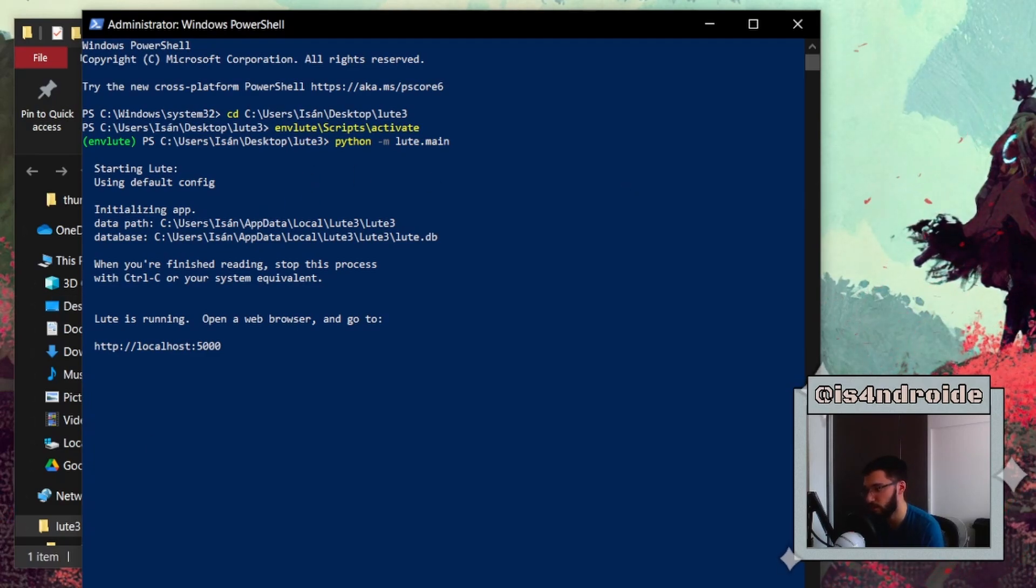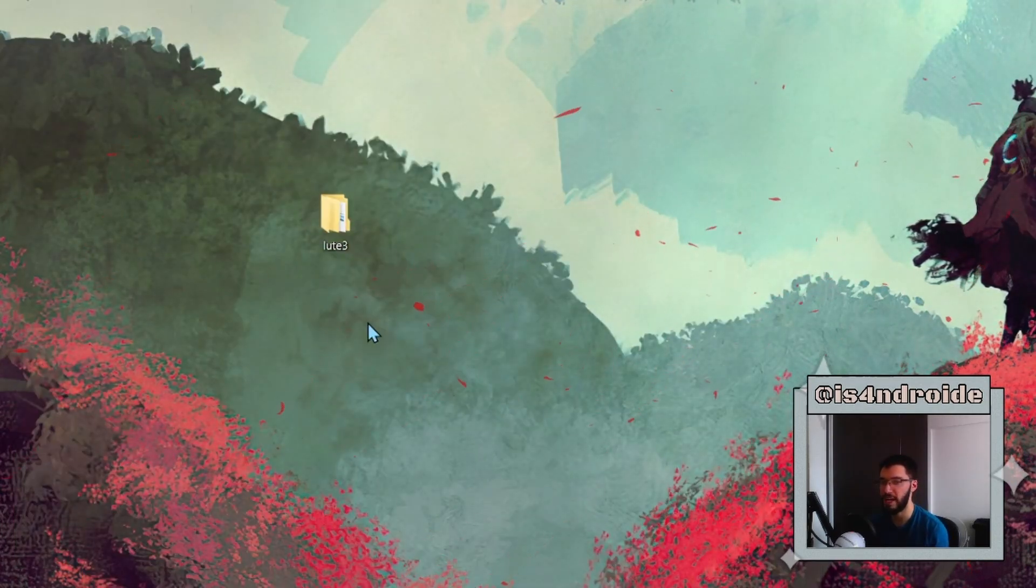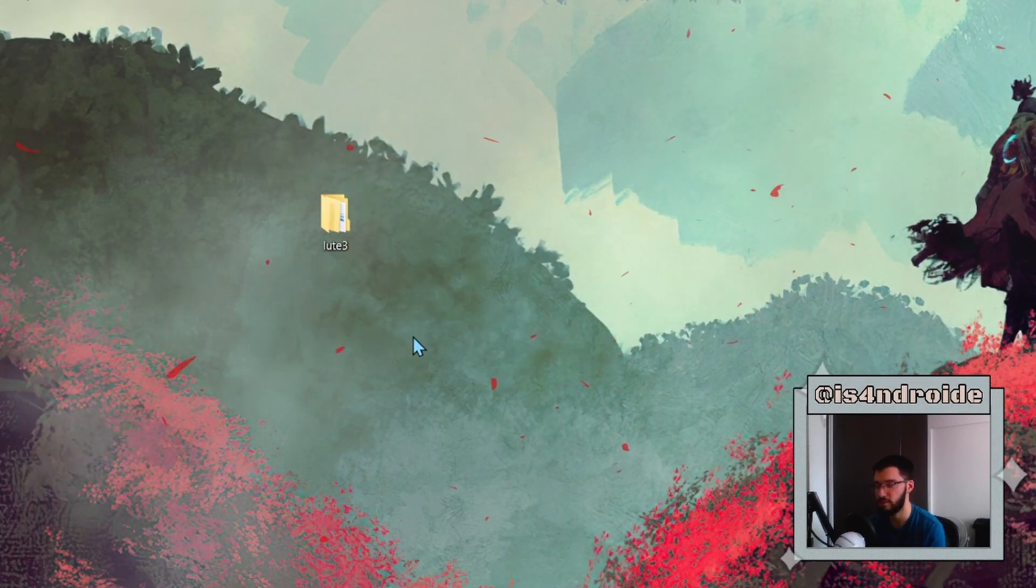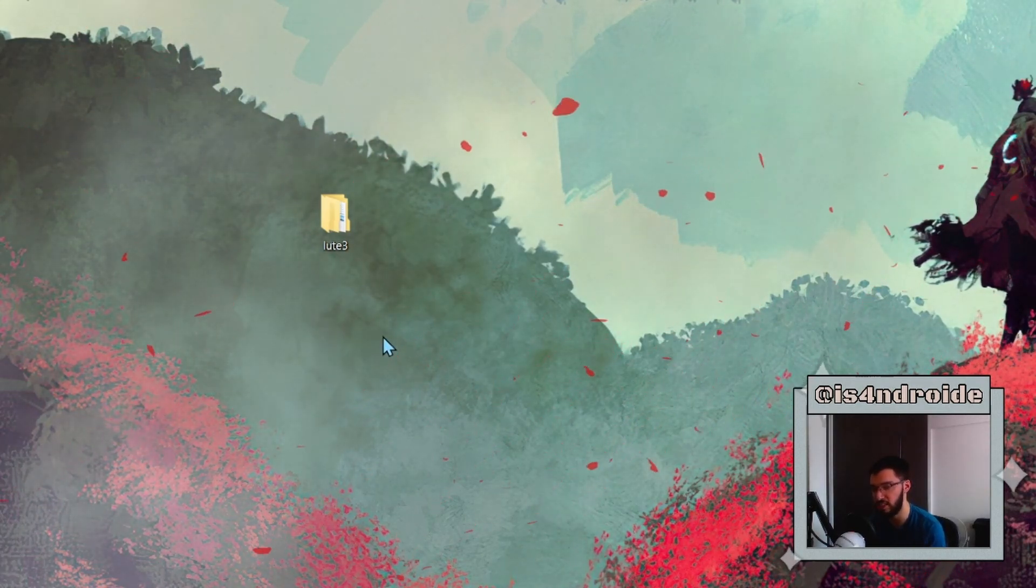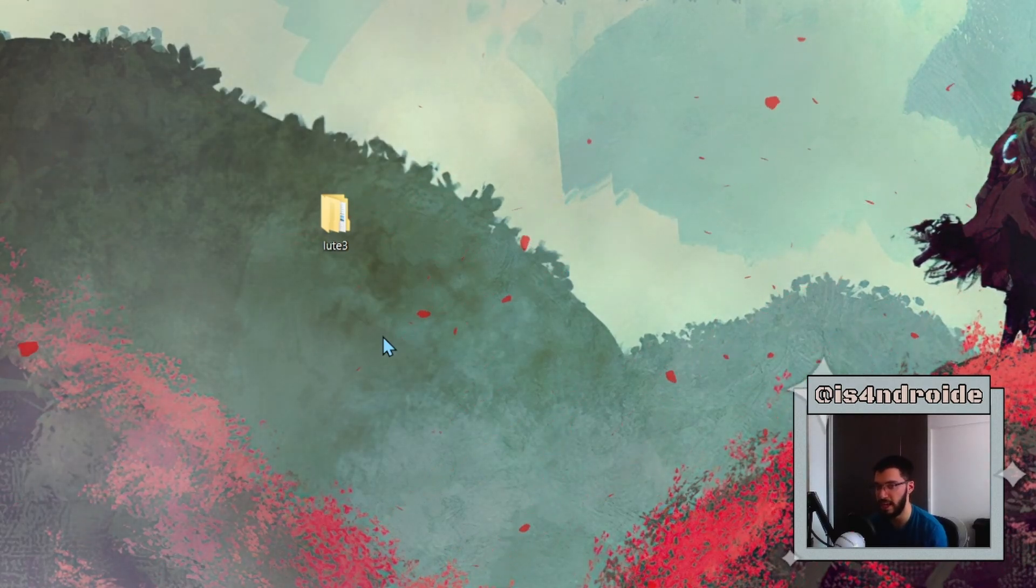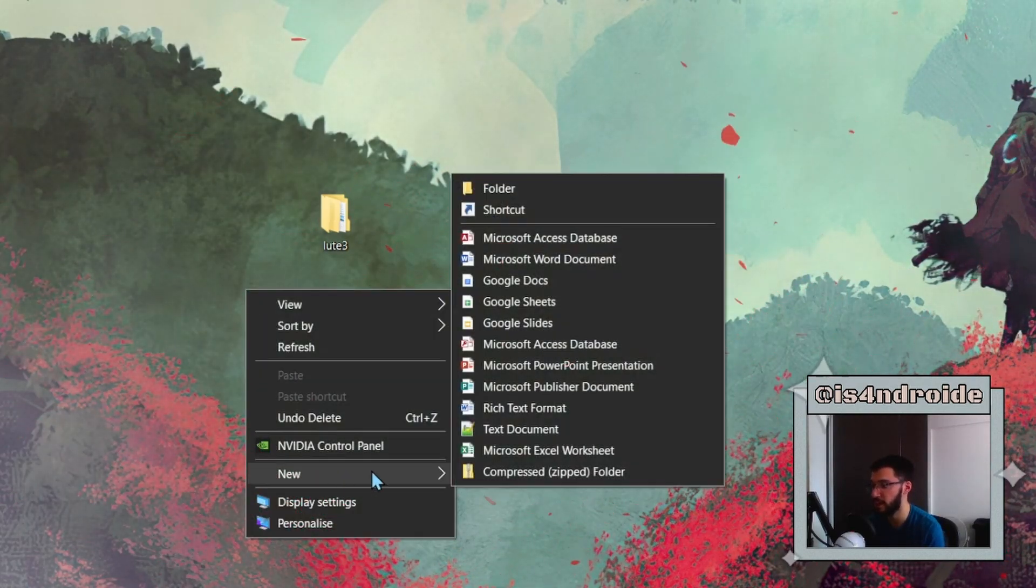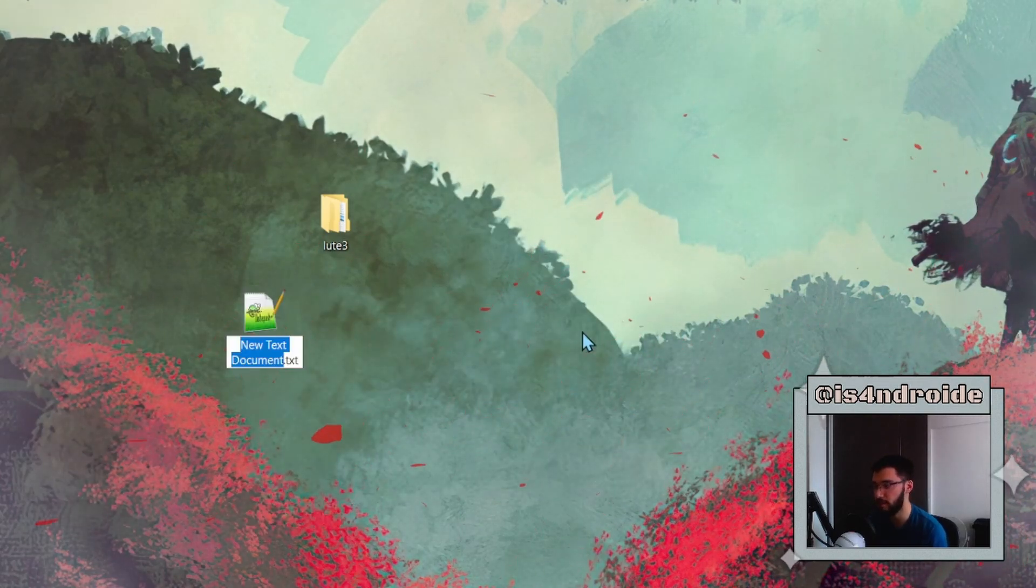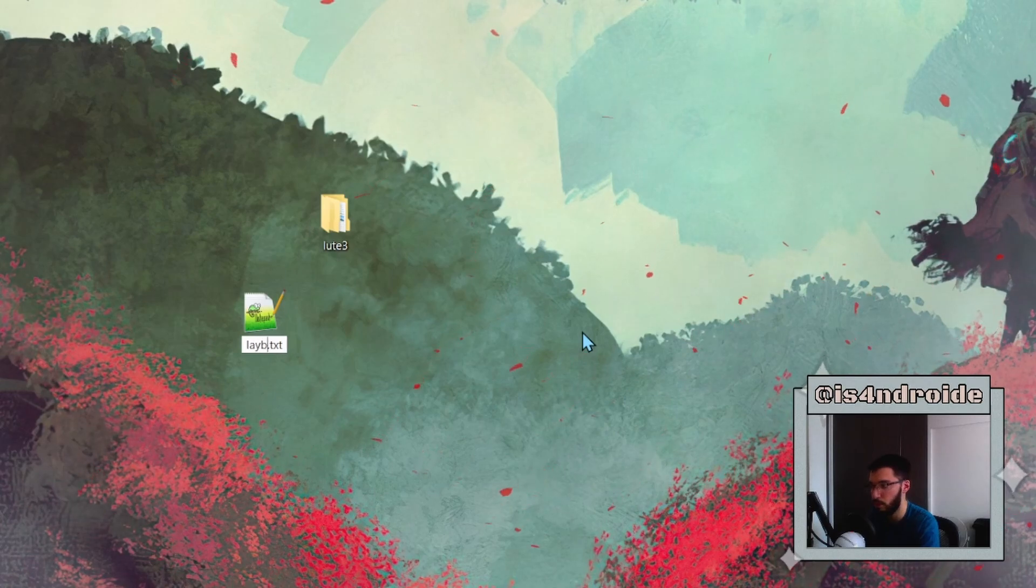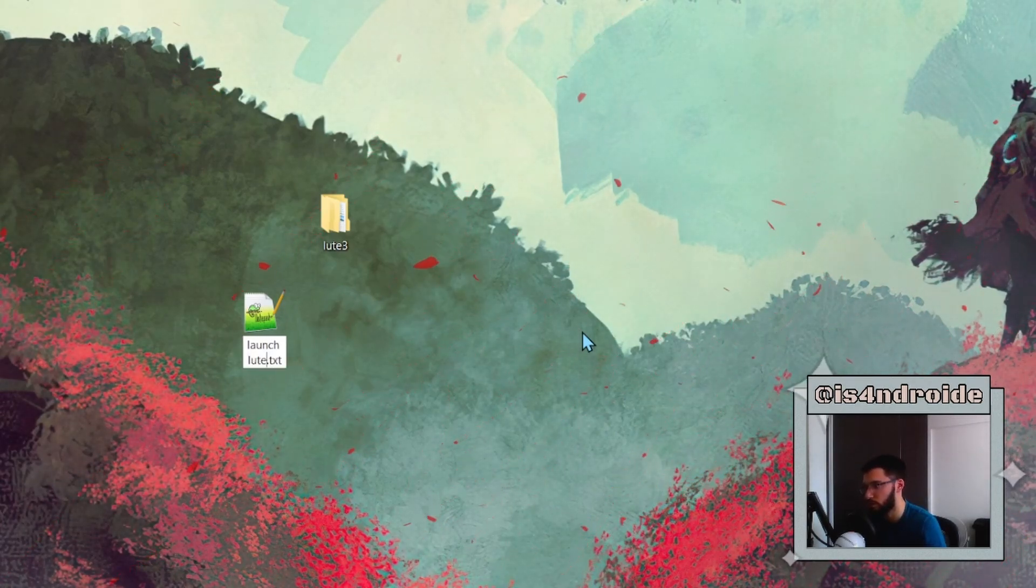You can create a shortcut to do all of this automatically so you don't have to paste all of those commands each time you want to use LOOT. So let's try that out. You need to create a new text file, a normal .txt file, and name it whatever you want. For example, 'launch loot'.